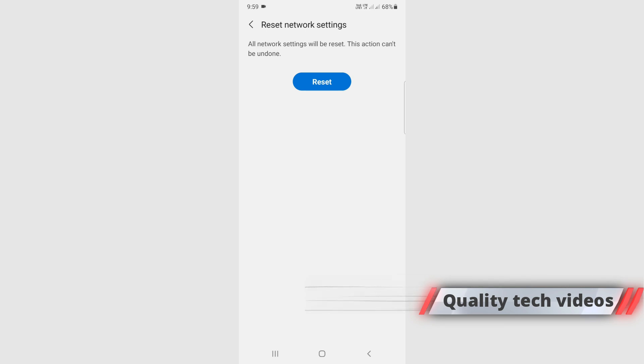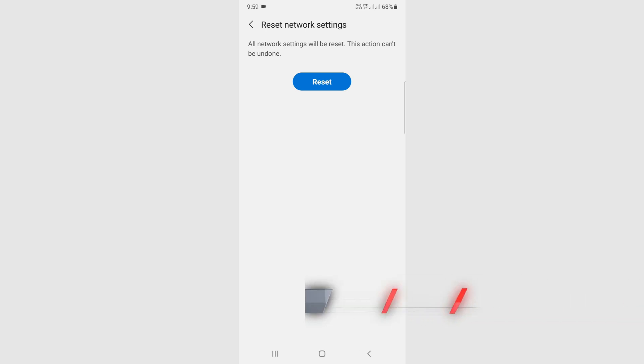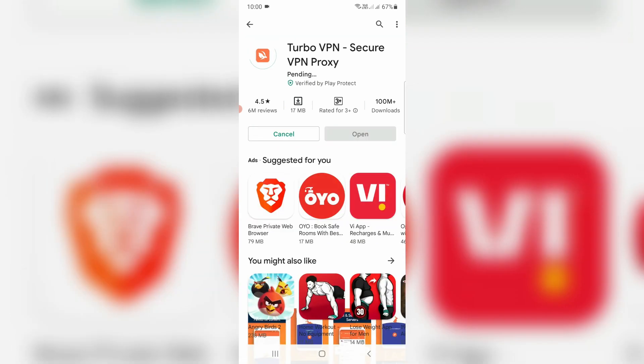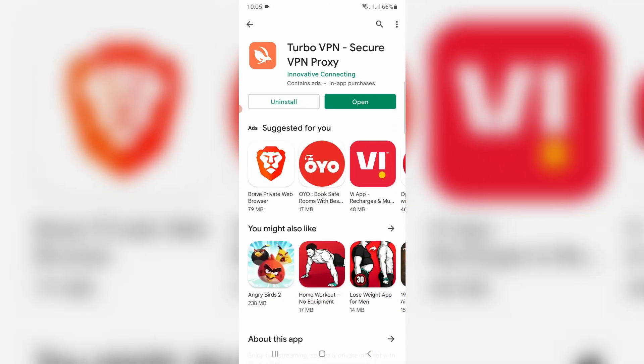After you've done this process, install this VPN app from your Play Store. Once the installation is completed, click to open it.